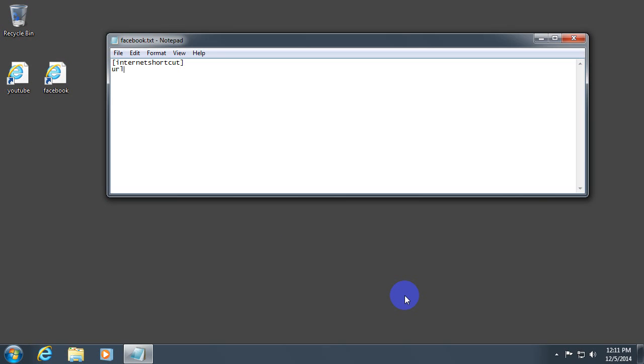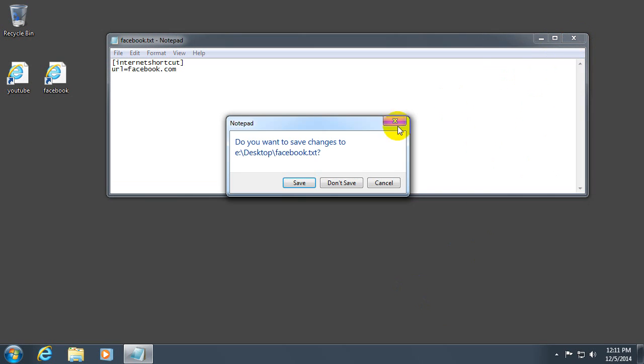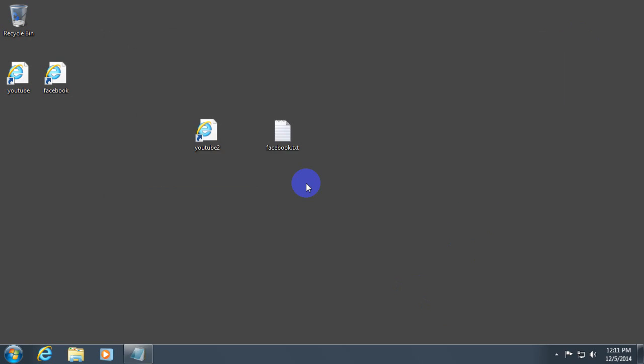URL equal Facebook dot com. Close the file. Save it. Change the file name extension dot URL.